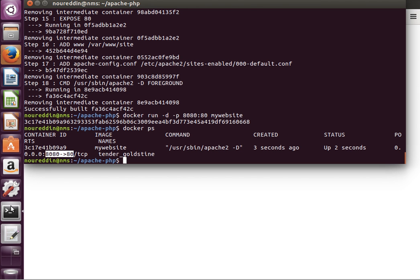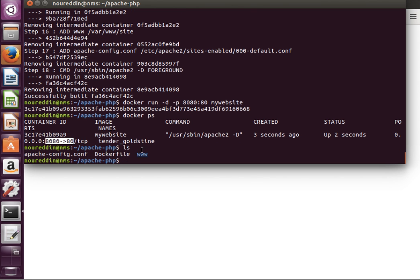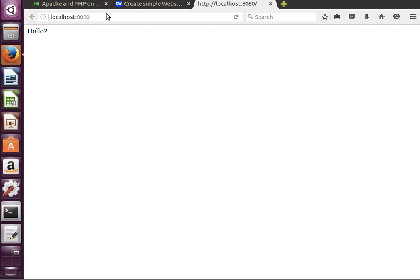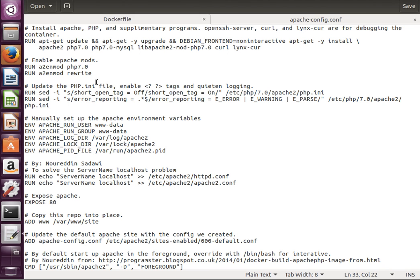The hello now is that index.php file we copied from the host in the www folder into the host. If you remember from the Docker file, as we mentioned before, I'm going to stop here and continue in the next video by talking about how we can do the mapping between the host and the container. See you next time.